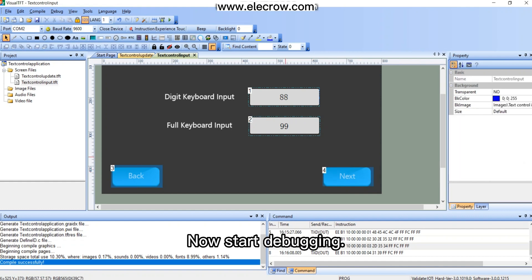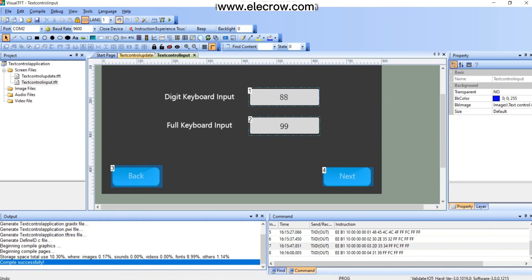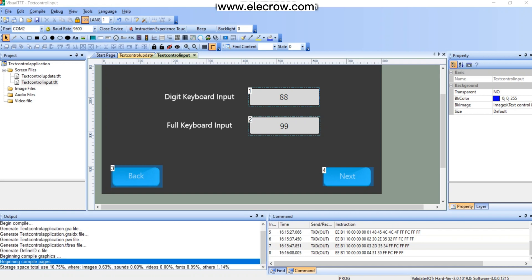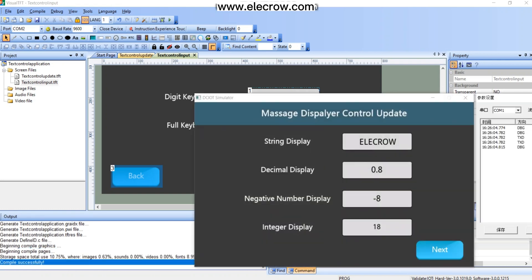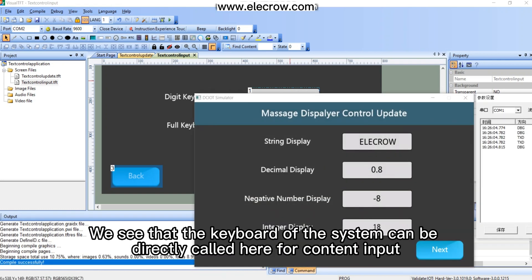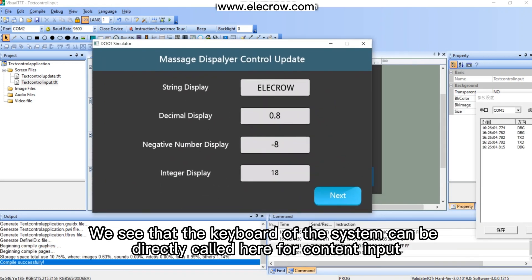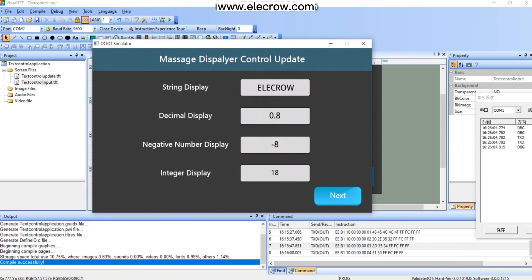Now start debugging. We see that the keyboard of the system can be directly called here for content input.